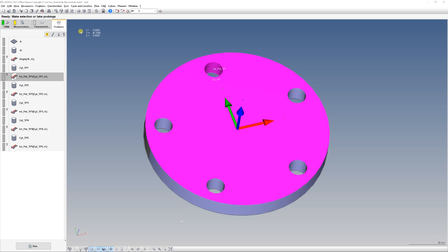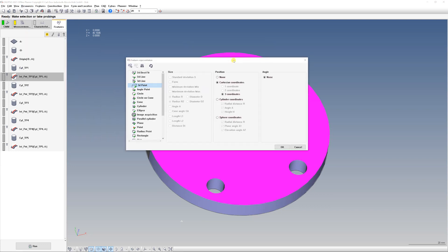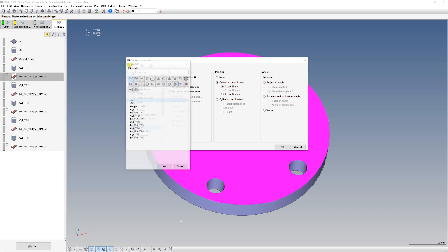What we can do is go to this button — the Feature Representation button. If you don't have this button visible, you can go to Resources and find it there under Feature Representation. After you open this window, we just have to select the points. You can set all points to be represented as polar coordinate points, but we only want the intersection points, so go to the plus sign.